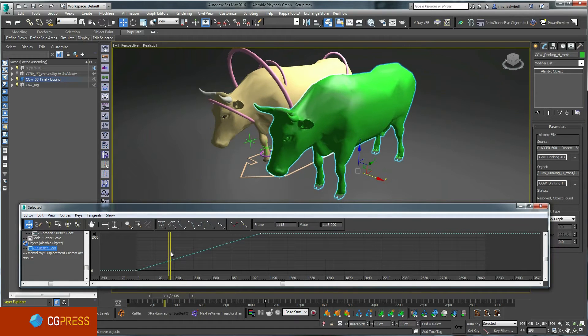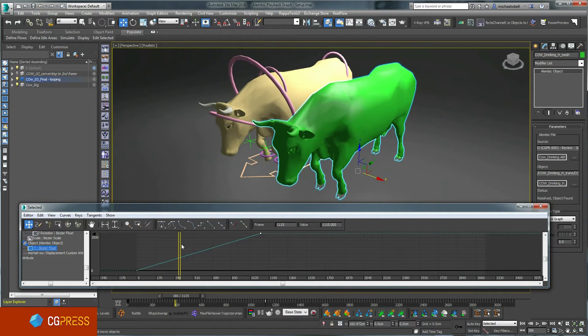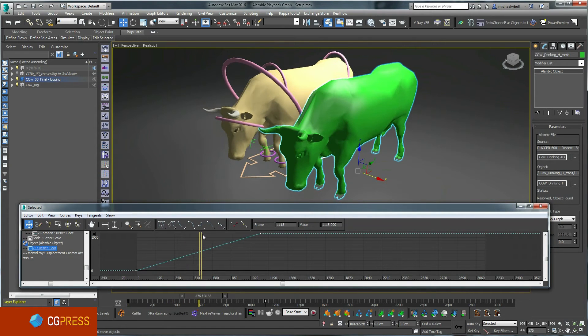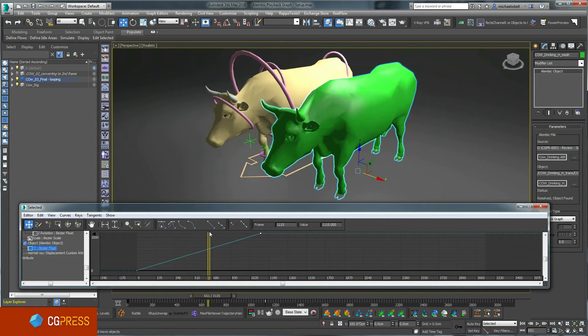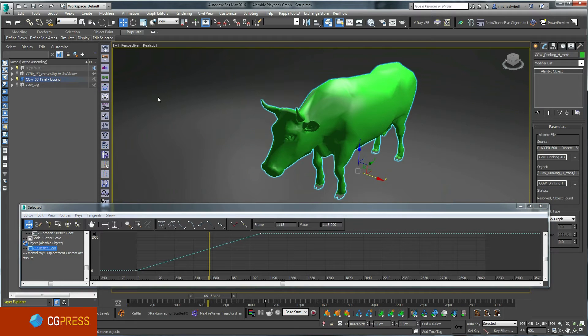As I scrub through the scene, you can see the animation is played back unchanged from the original rigged cow.